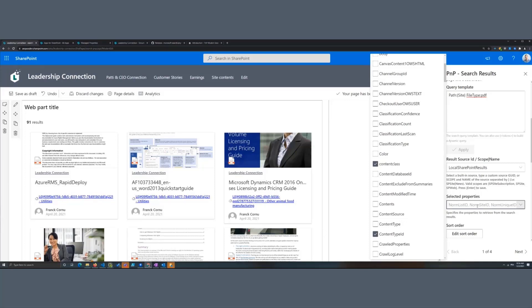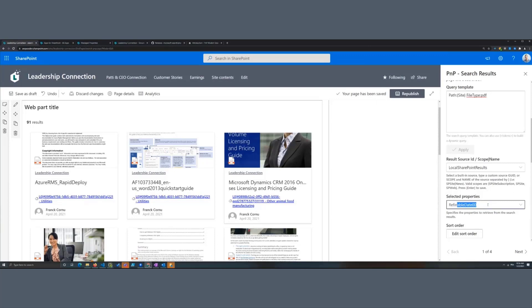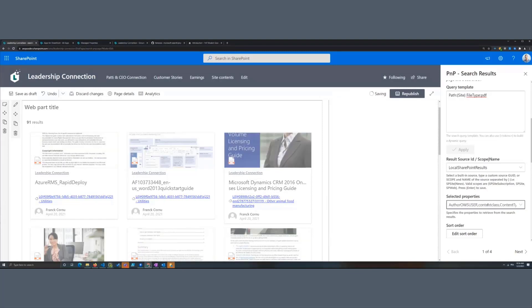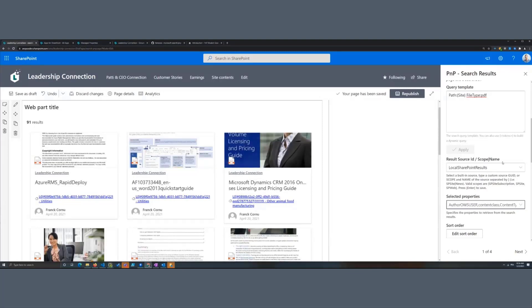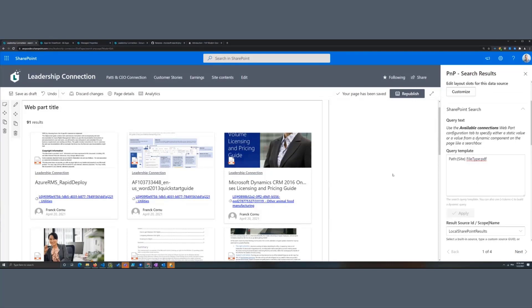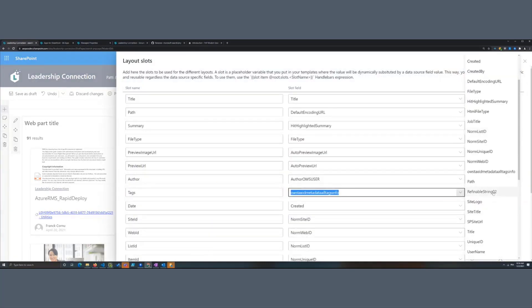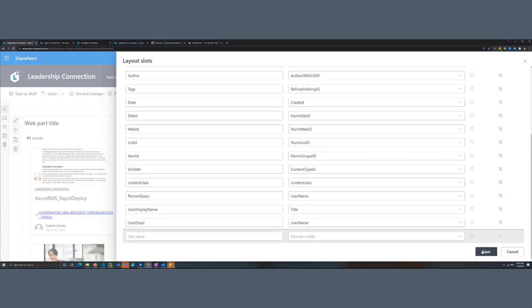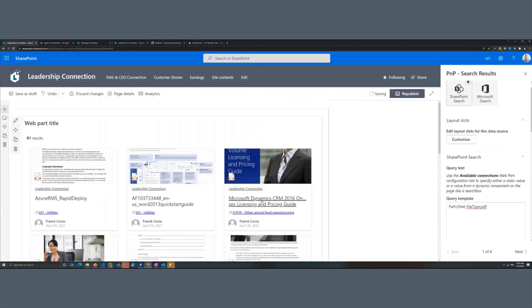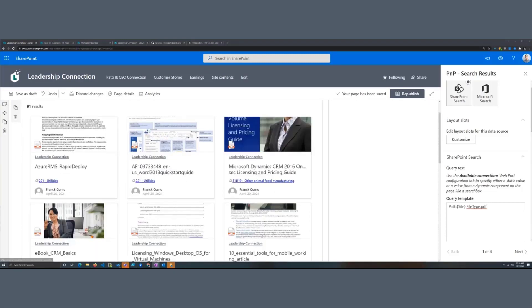This is the expected behavior, and technically speaking we can't retrieve all managed properties from the search schema. So if you want to use a custom property, go to the dropdown and type the name of your property — for example, RefinableString02. Press Enter to make that managed property available for your slots. Then go back, customize the tag slot to select your managed property, switch the value and save — the value will change dynamically without any custom development.